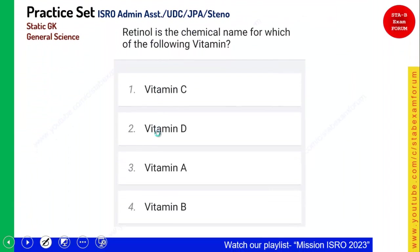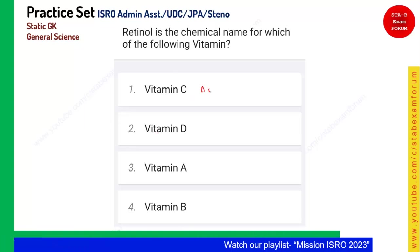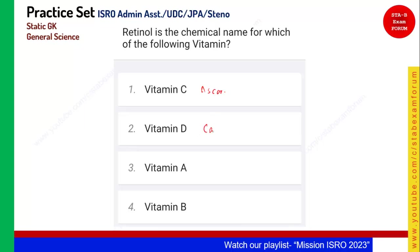Retinol is the chemical name of which of the following vitamins? As we have seen, vitamin C is ascorbic acid, vitamin D is calciferol, and vitamin A is called retinol. Vitamin B has multiple names. For this question, option 3, vitamin A, is the correct answer.